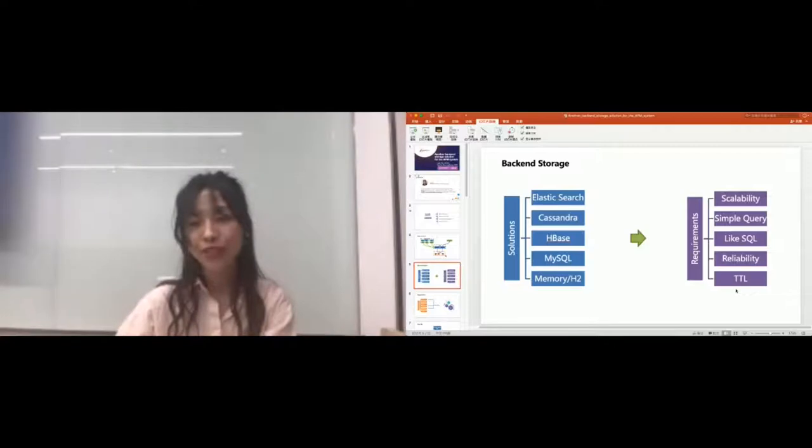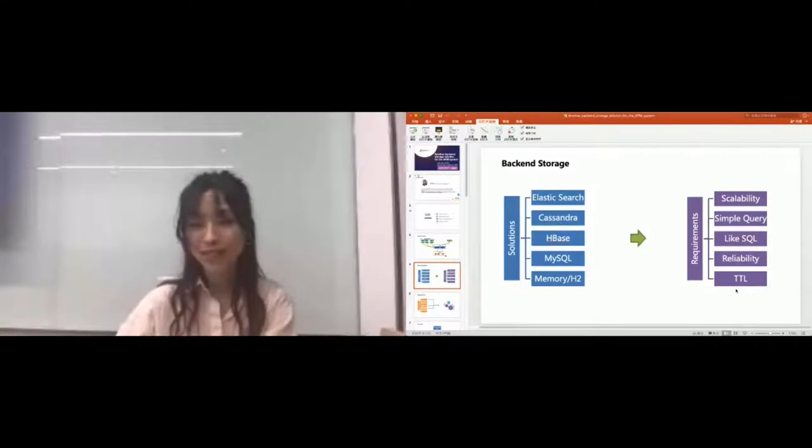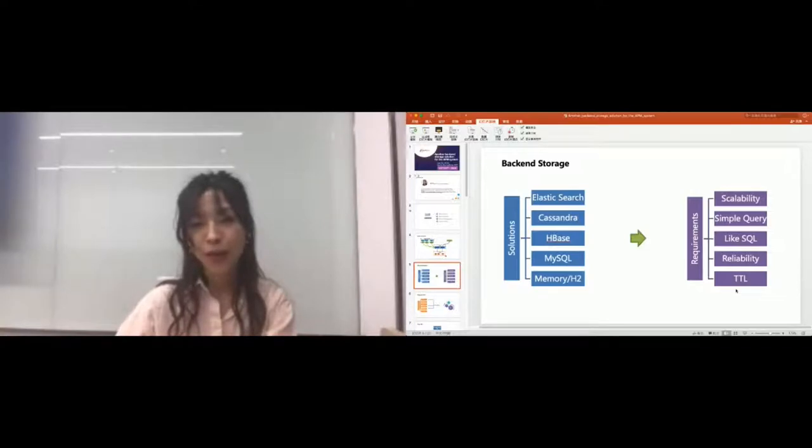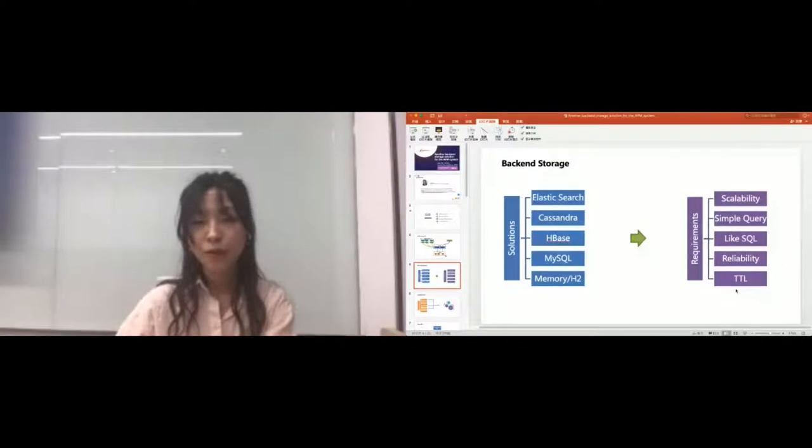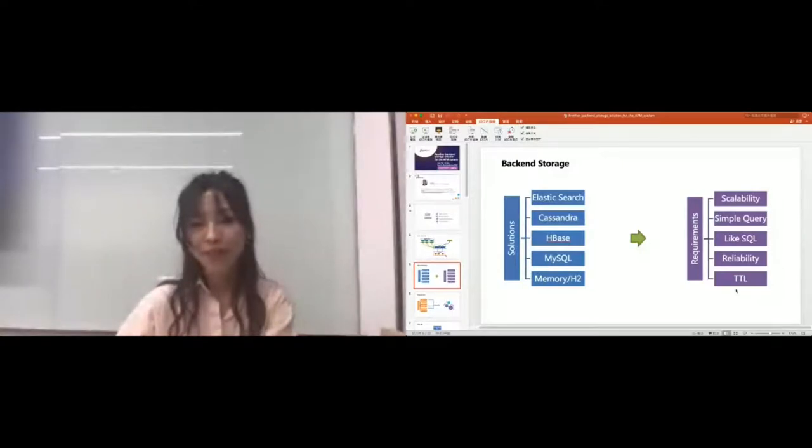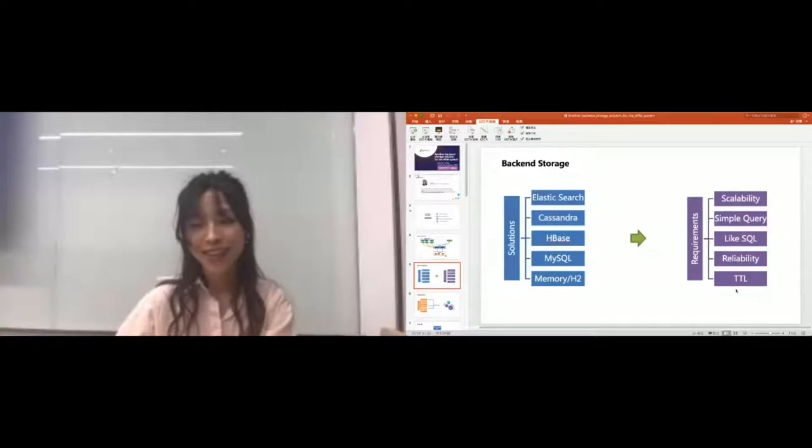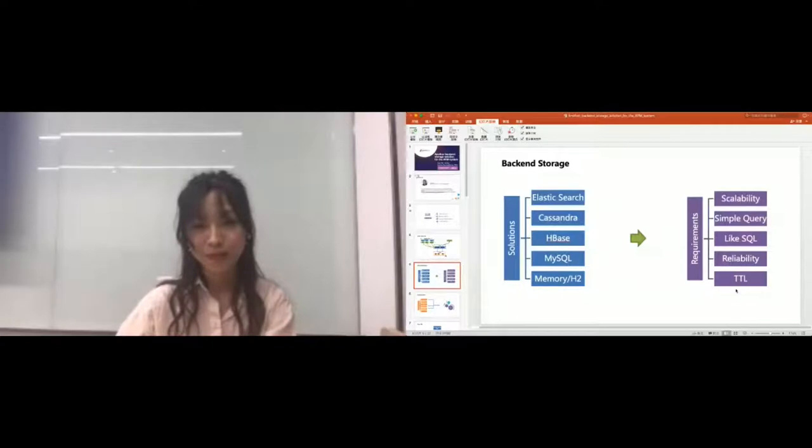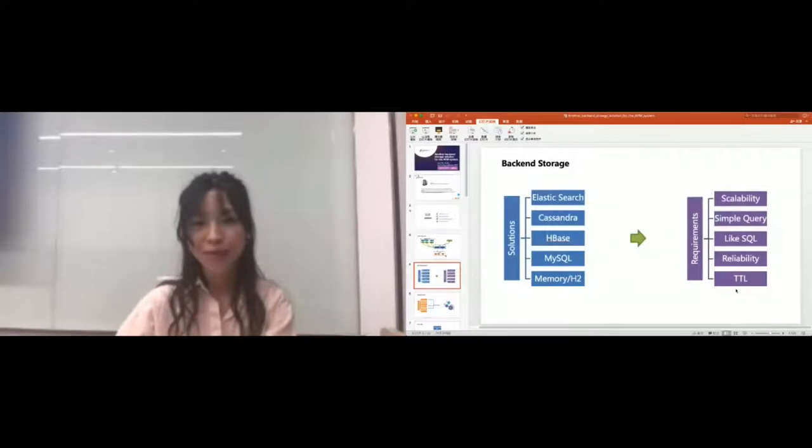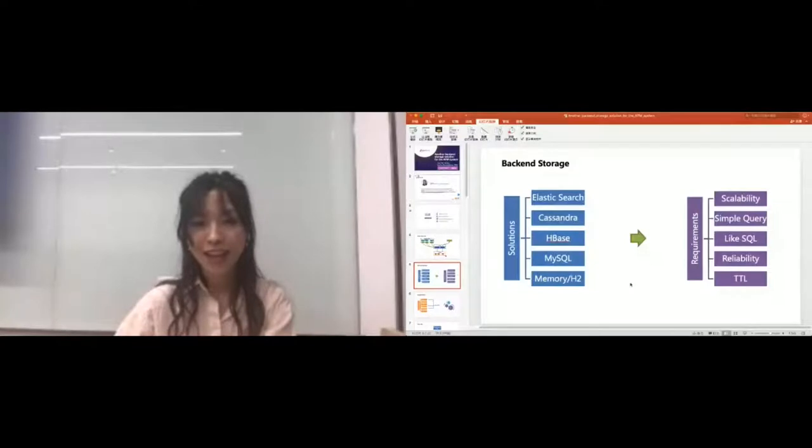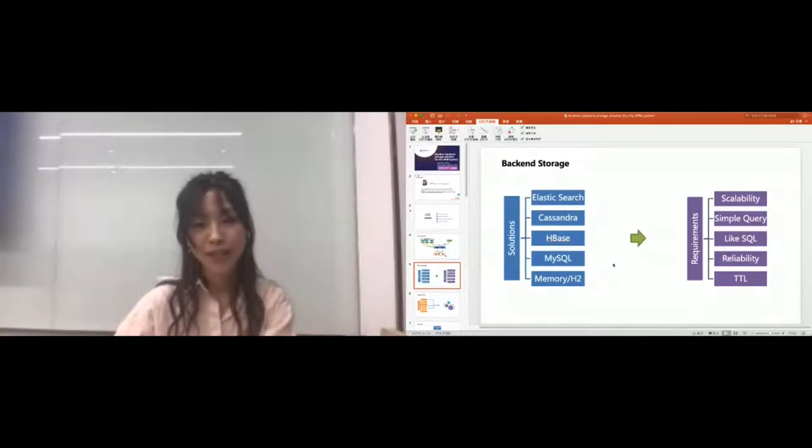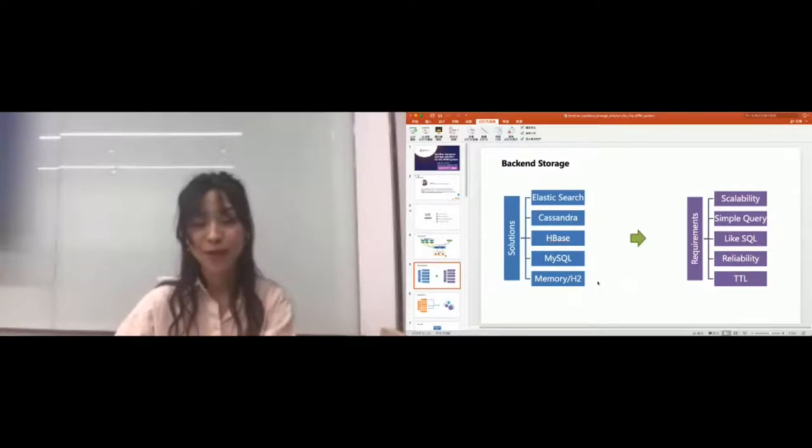The last one is TTL which means time to live. This is a specific factor for APM systems because the data or records collected from the agents will always have properties like datetime or date, and the application will do fewer queries for this history data. Therefore we hope that the solution can help us to remove or delete this history or stale data from the system. If the database cannot do such things, then the APM system has to do it by themselves. From this solution list we can find that there are three NoSQL solutions: Elasticsearch, Cassandra, HBase, and MySQL is traditional DBMS.